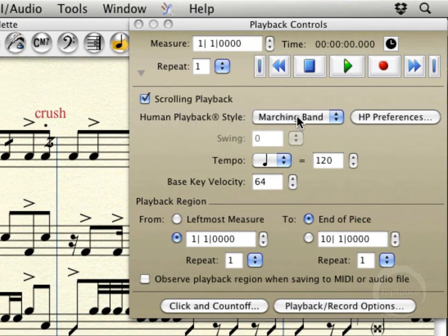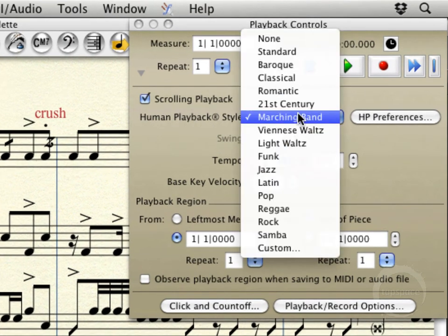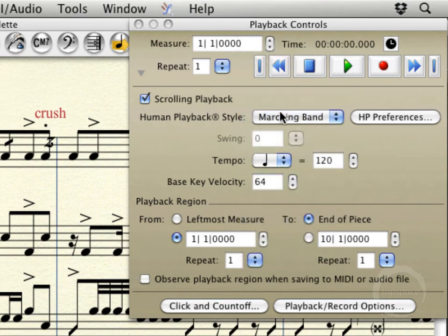Here in the playback menu, you can change your playback style here. I've got it set to marching band because that will play back single note, single slash tremolos properly.